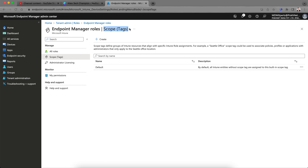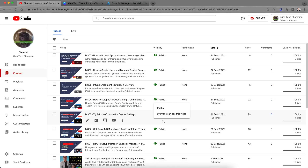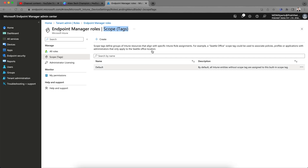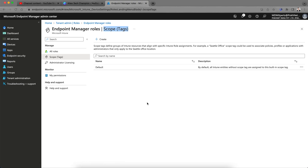Don't confuse between group tags and scope tags. I have shown in a previous video how you can create group tags. The scope tag is something you'll notice when you try to configure any policy — whether it's an app protection policy, configuration policy, or compliance policy — the scope tag option is there. The scope tag is actually an excellent way to delegate control of policies.